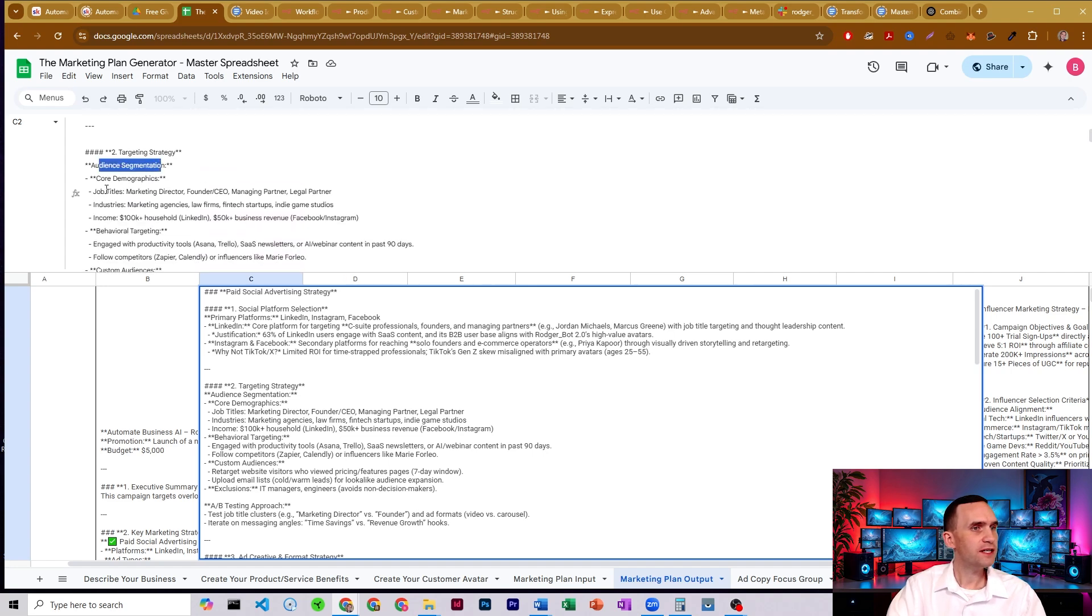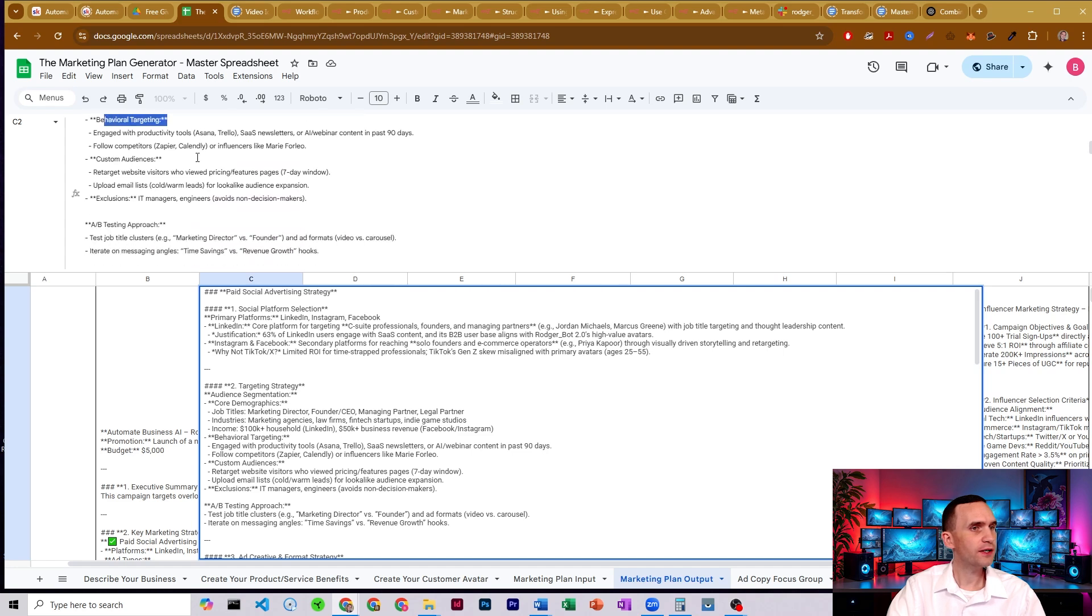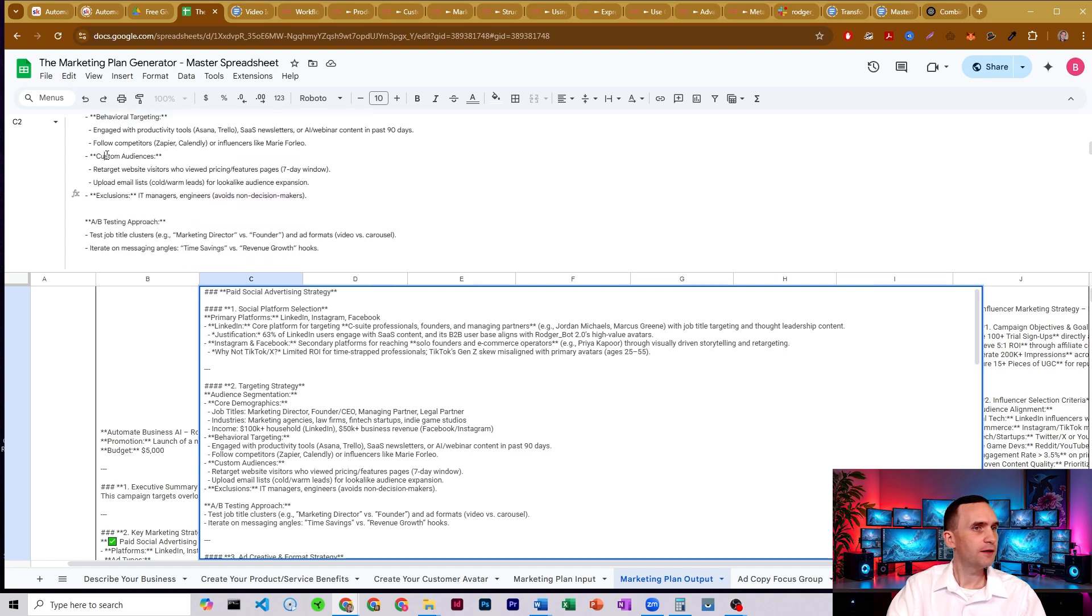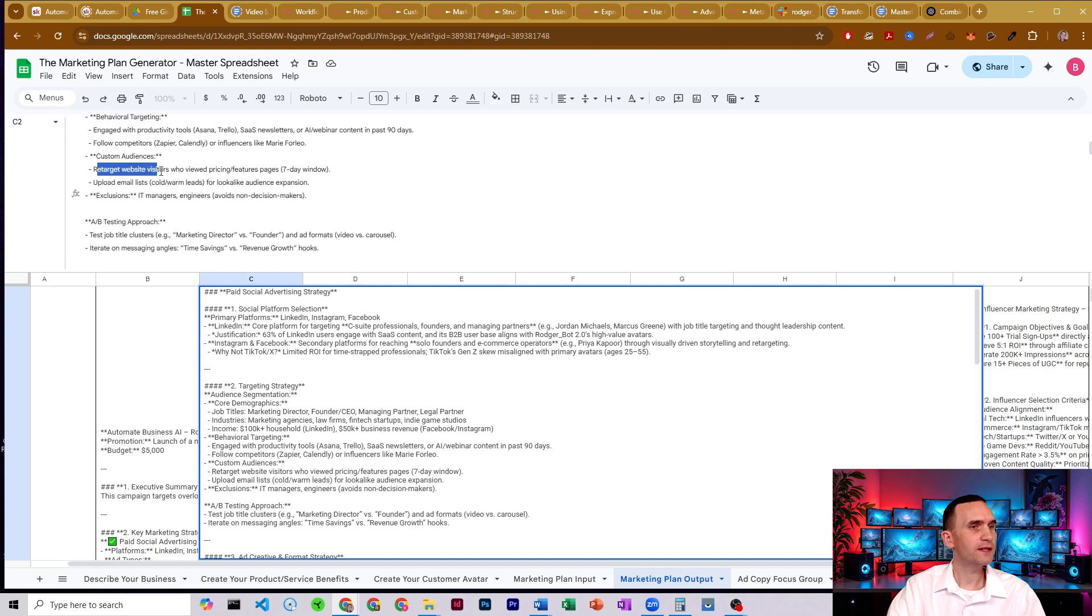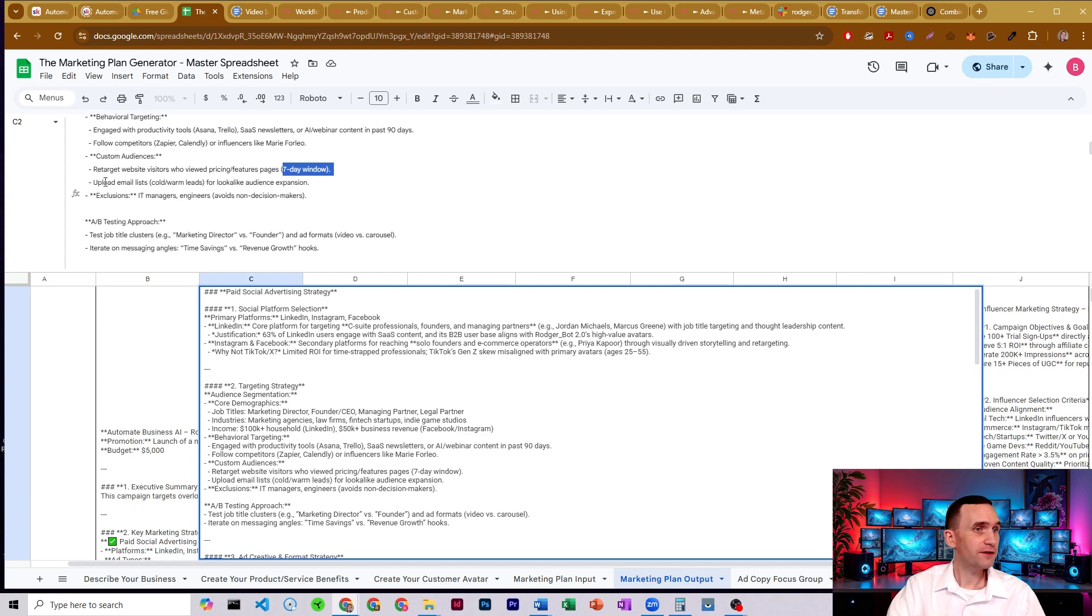All right. So our audience segmentation, our core demographics, behavioral information to target, what kind of custom audiences we can make. So here, retarget website visitors who viewed pricing or feature pages using a seven day window.